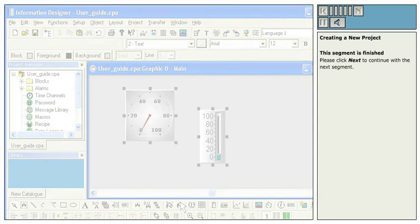This segment is finished. Please click Next to continue with the next segment.